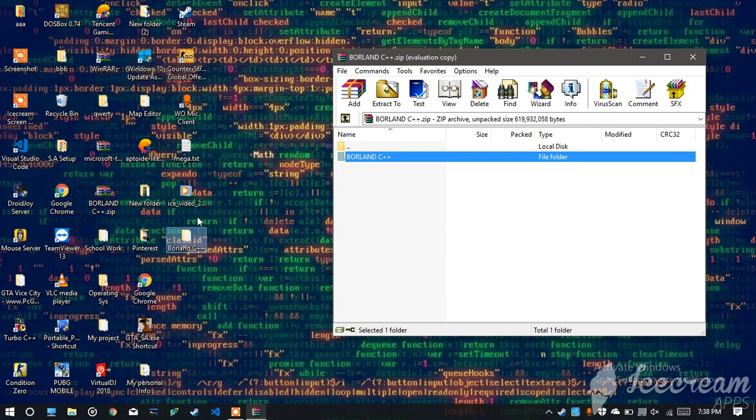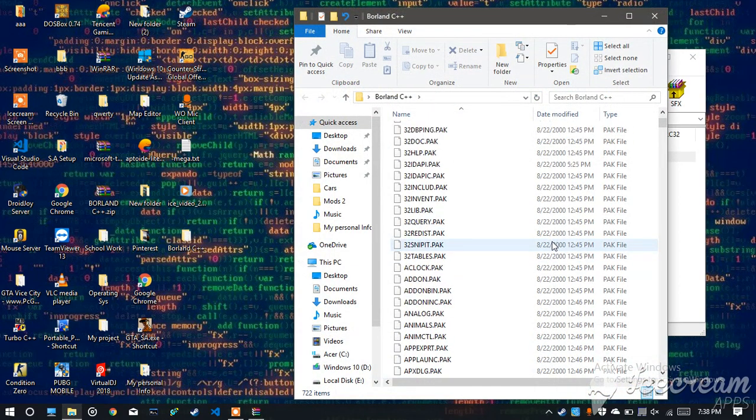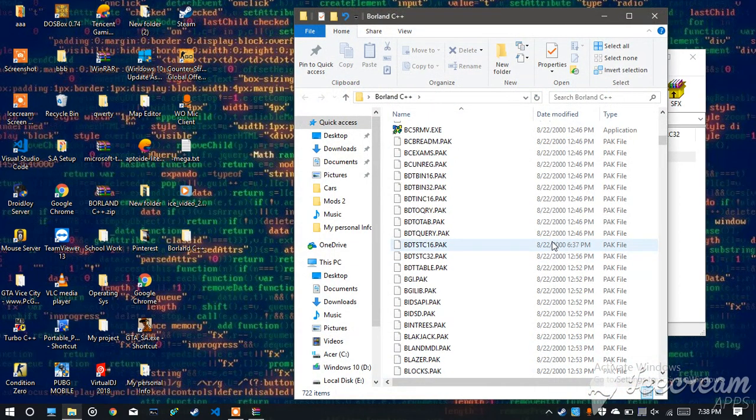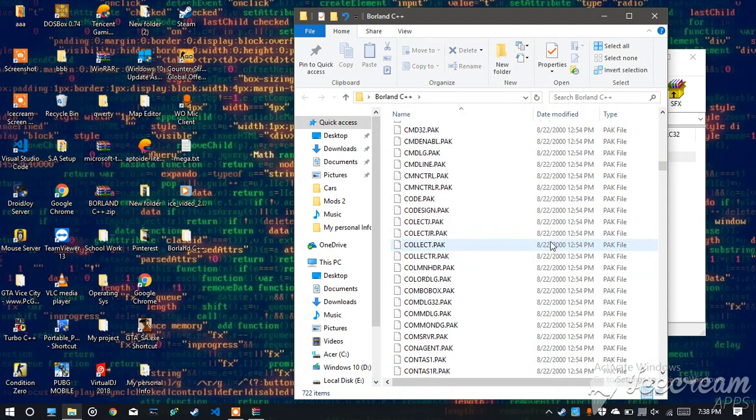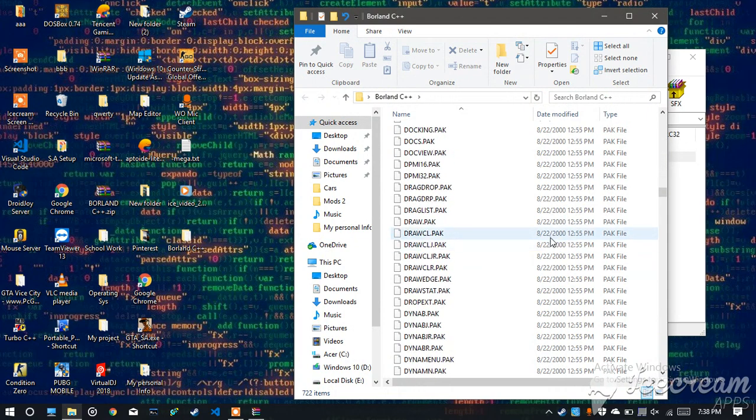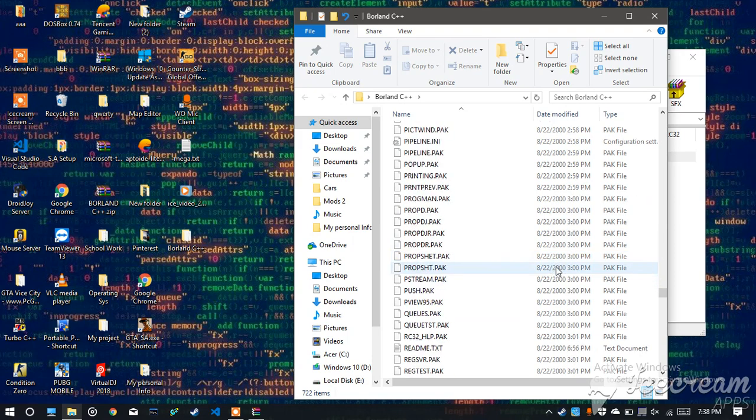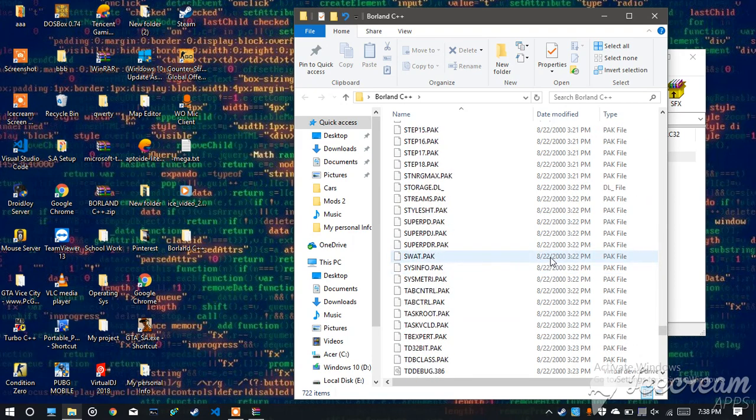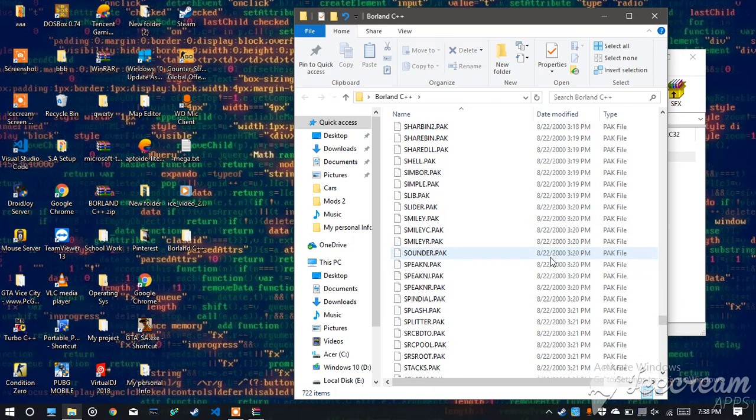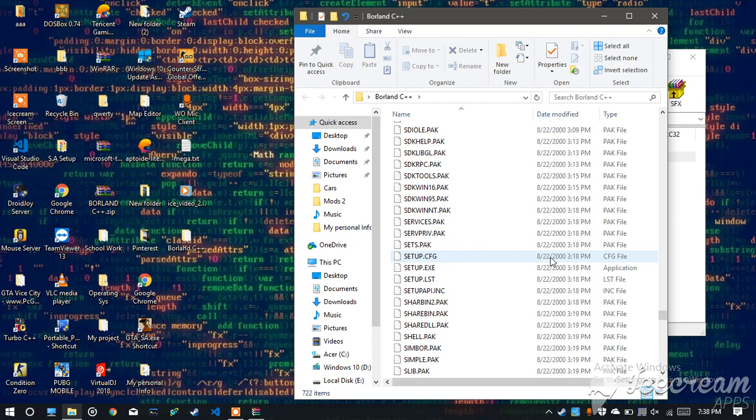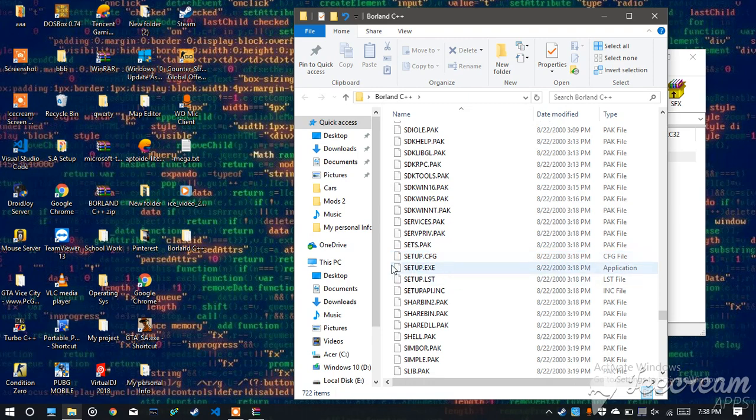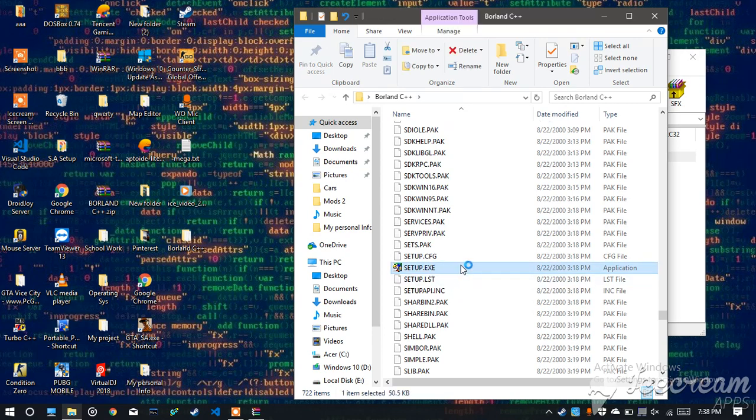Now you have to just click on it and then search for the file which is called setup.exe. You have to go down until you reach that file. Here is the file, setup.exe.